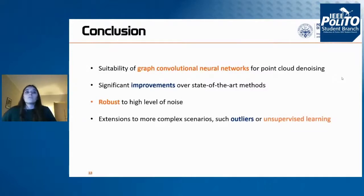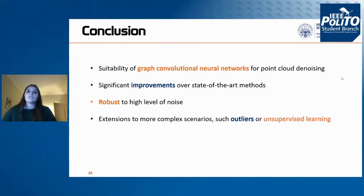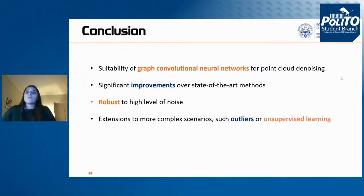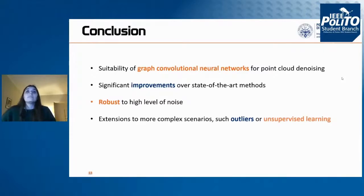In conclusion, this work proves the suitability of graph convolutional neural networks for point cloud denoising. Even though the literature already contained works involving graph convolutional neural networks for point cloud processing tasks such as classification and segmentation, denoising is particularly different: the data are noisy and have a different distribution, and we are interested in extracting local features per point rather than obtaining global information per point cloud as in classification. We can now say that graph convolutional neural networks may be the best choice for point cloud processing tasks.